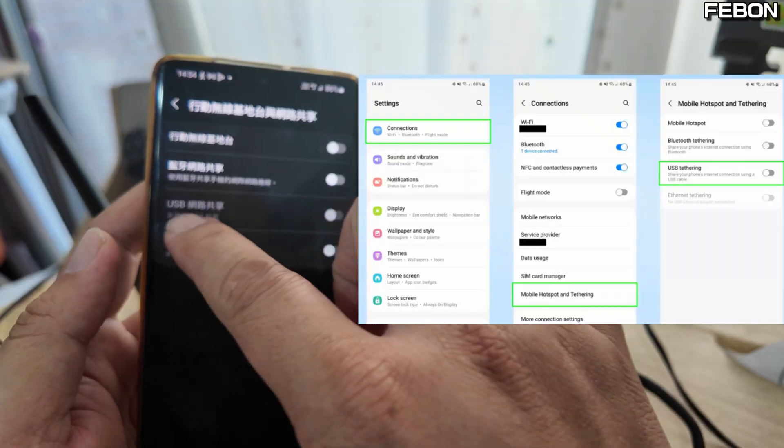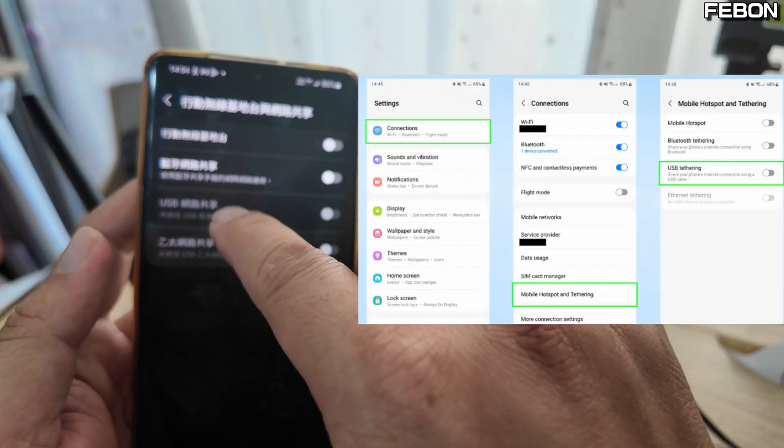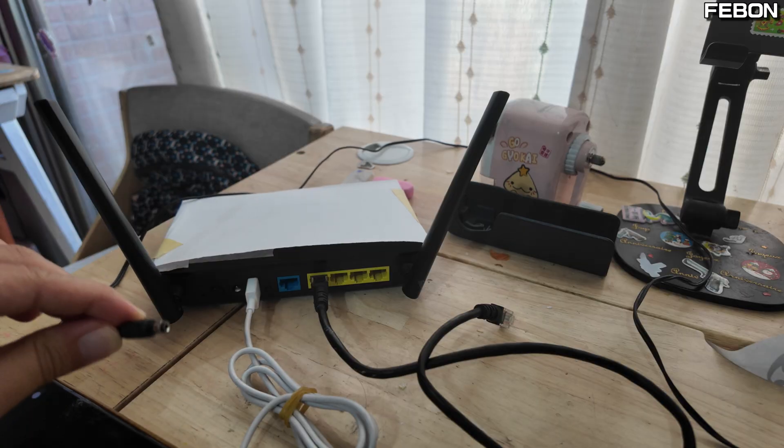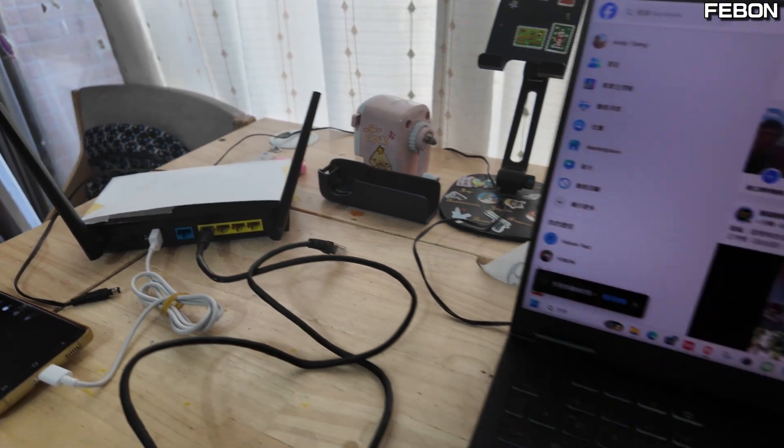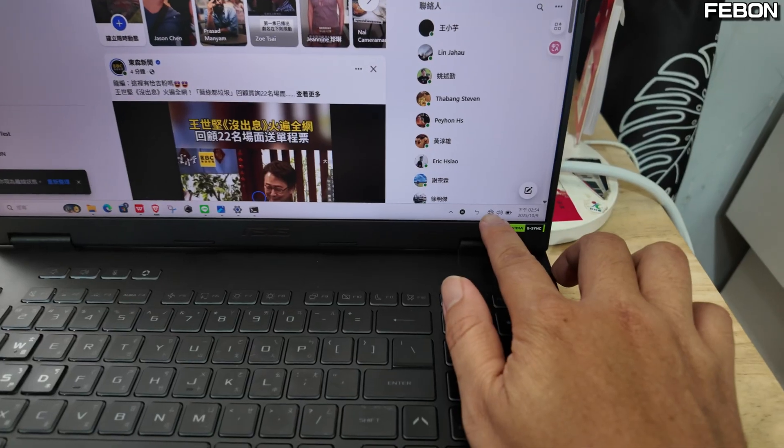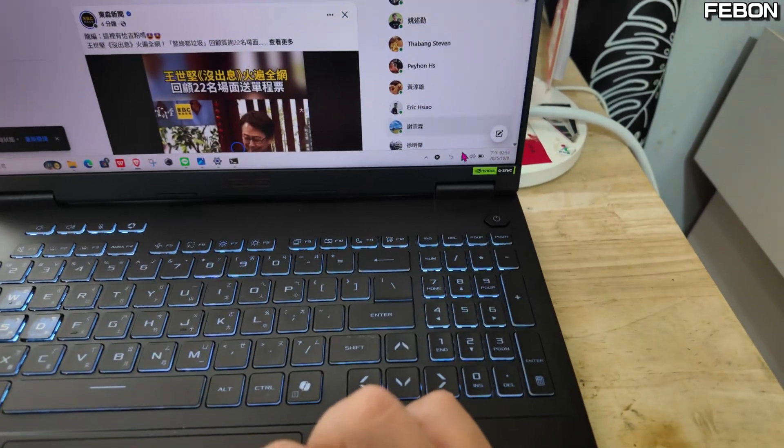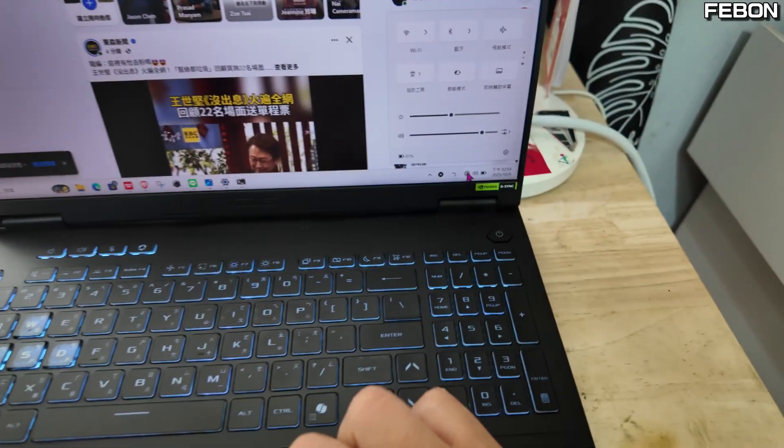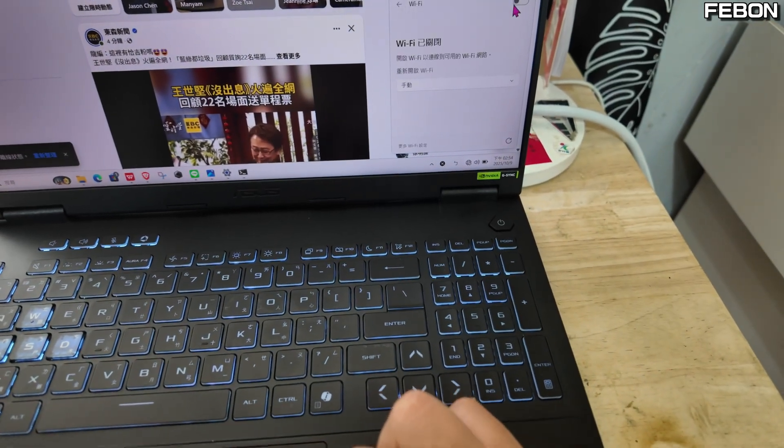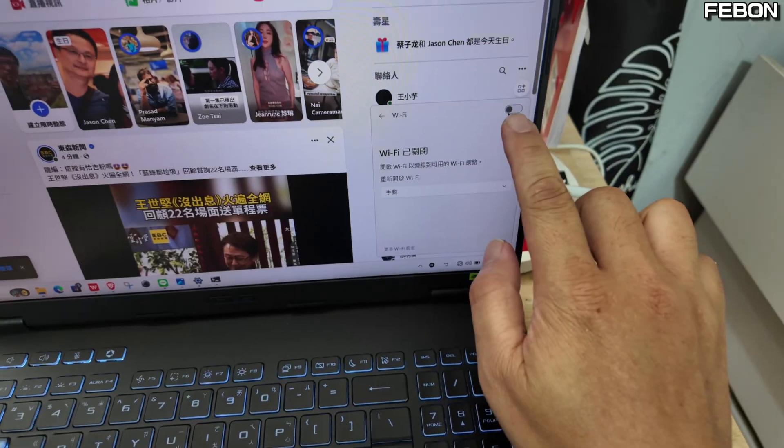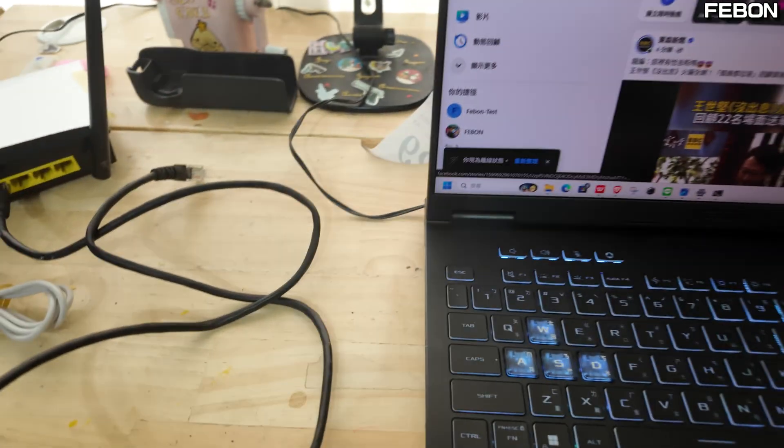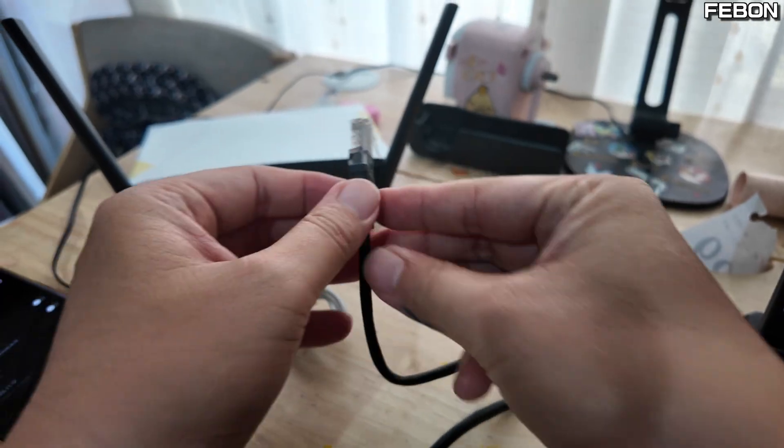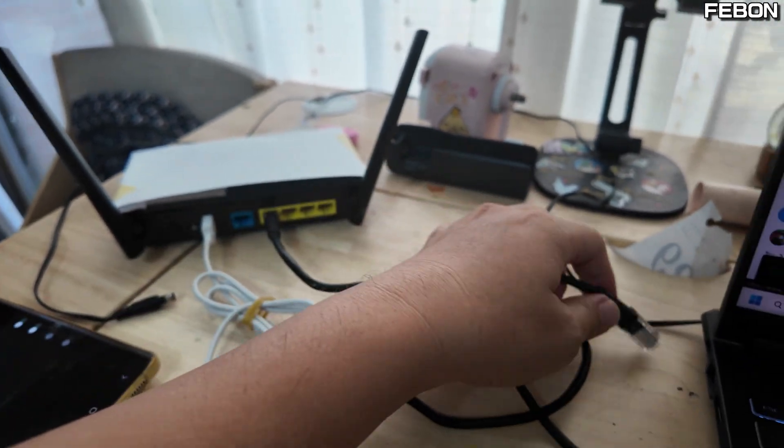Wait a moment before turning on the power. Don't turn on the power yet. Turn off the Wi-Fi of the computer first. Let's turn it off. Make sure it's off.